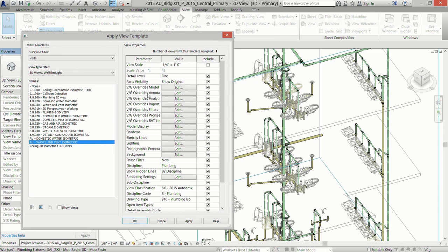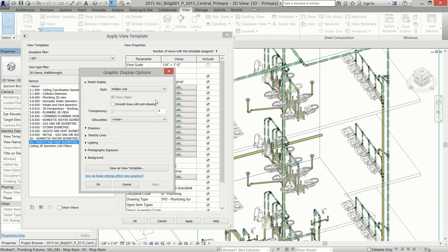That quick template change just isolated the entire waste and vent system. As explained, you set it up once, add it to your master template, and it's the most time-effective approach we've found for quickly displaying a system. These settings don't have to be set exactly like ours — this is just what we've found over 15 to 20 projects works best and prints the best. Feel free to adapt as you please. We like to set the detail level to 'Fine,' which shows the actual pipe instead of a 2D outline.